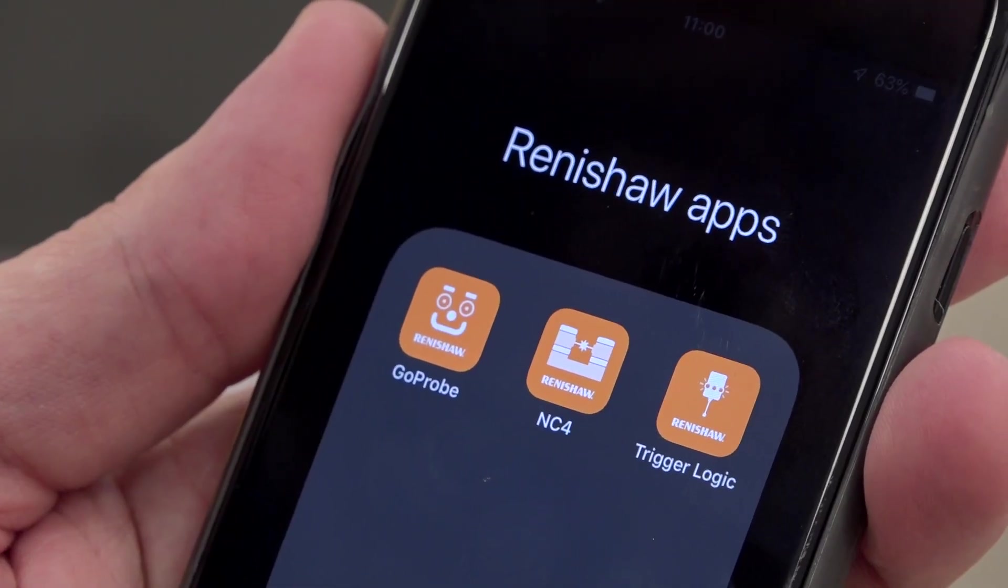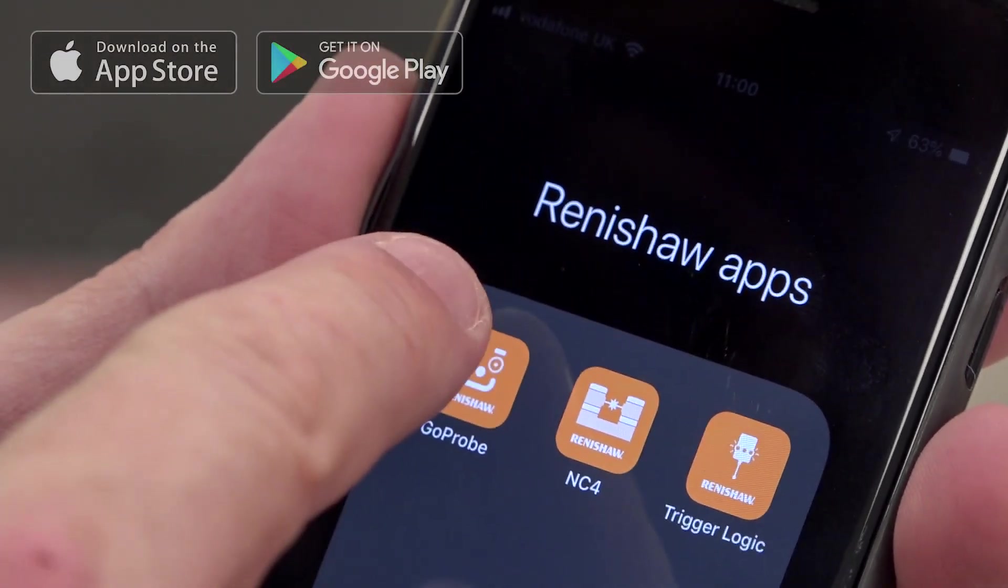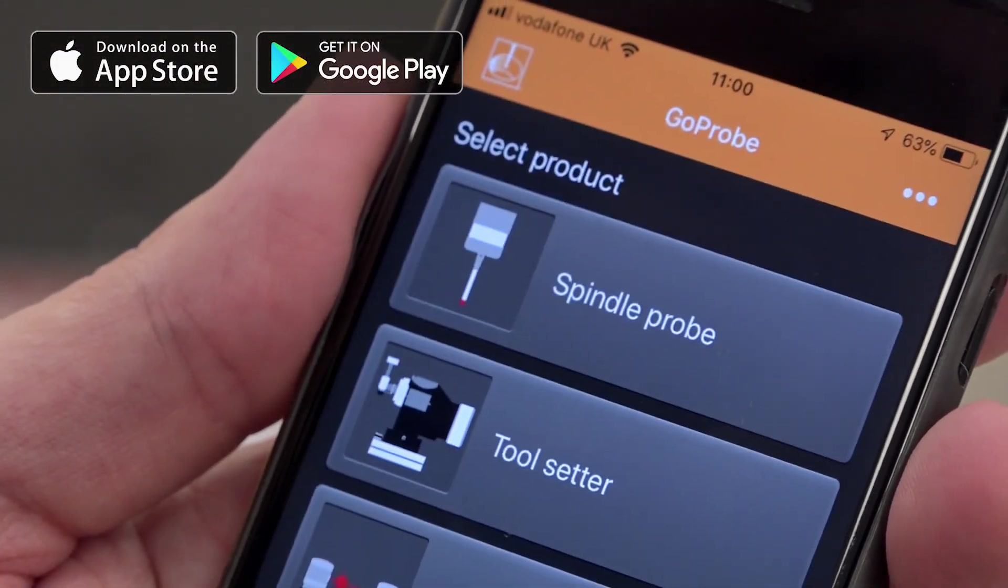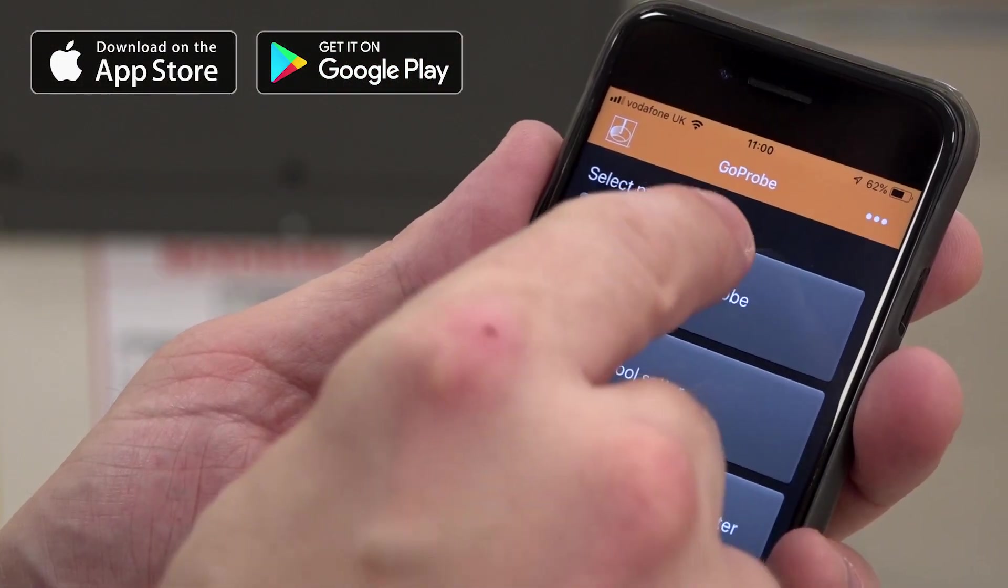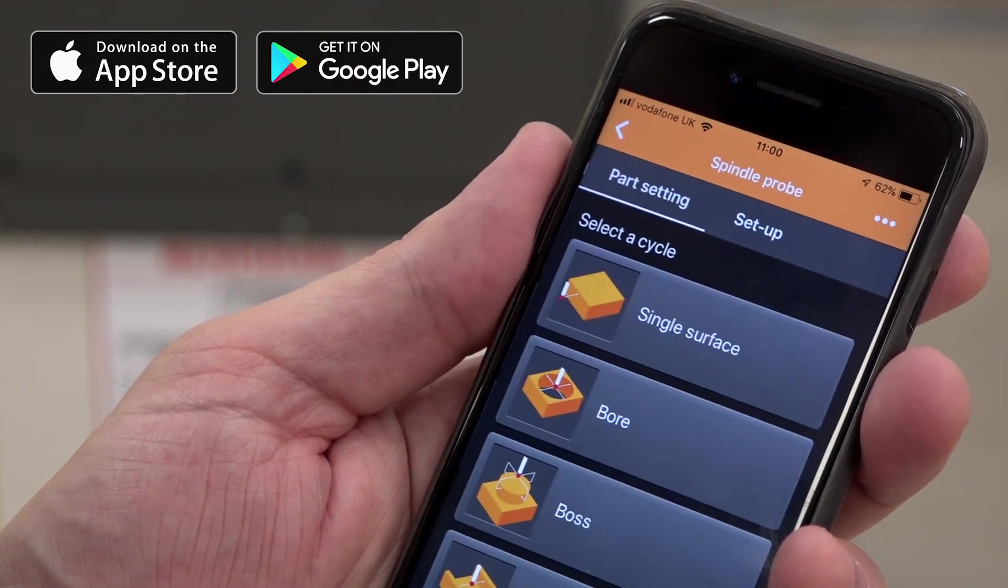So we have apps for our smartphones and the machine tool. The smartphone apps provide a range of functionality, all relating to our hardware, for service and support or for ease of programming of our spindle probes and tool setting systems.